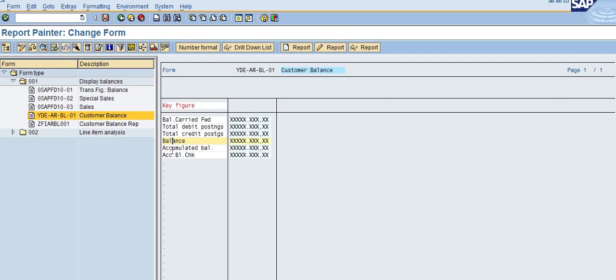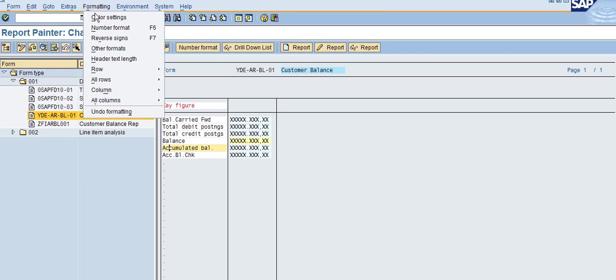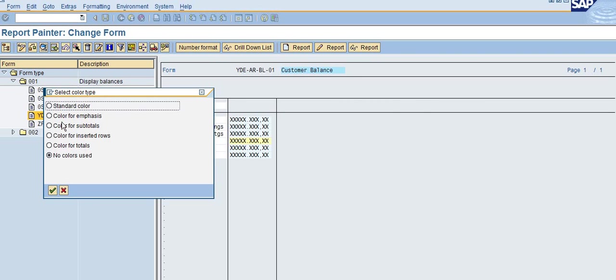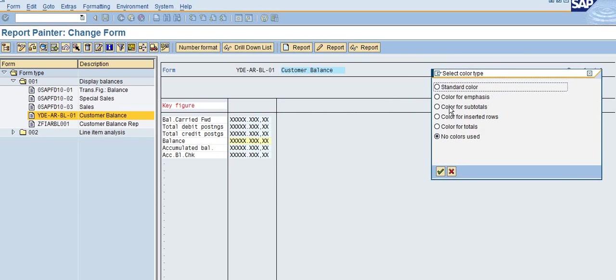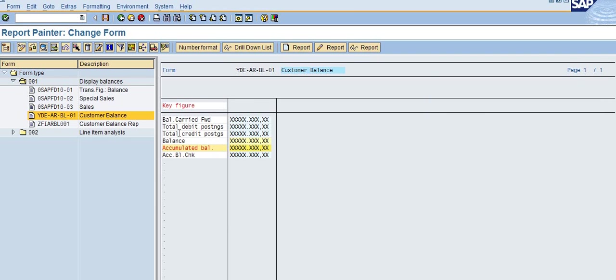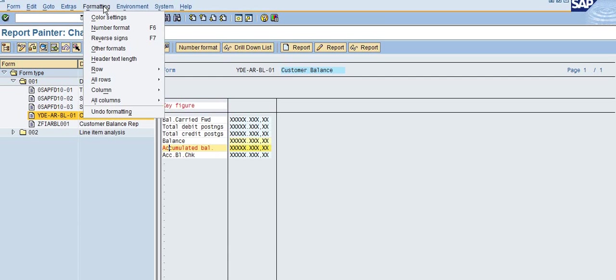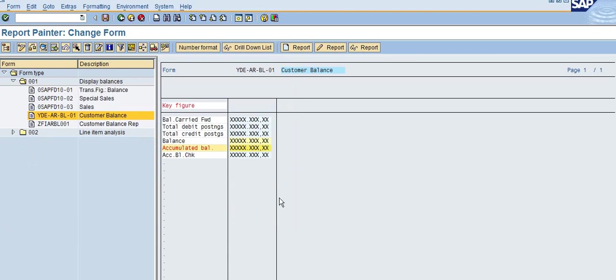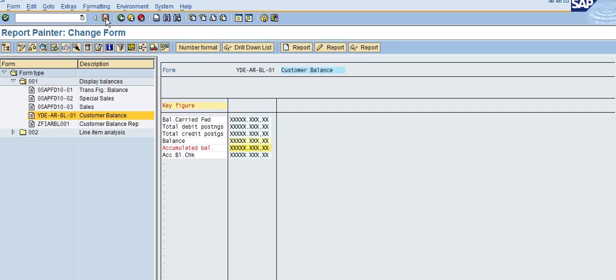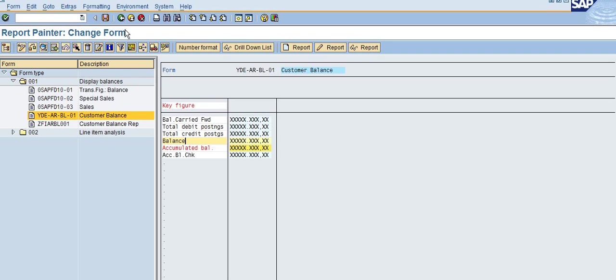This is the color setting for total. Check the number format, and I've already added the information here. Click on save. Now you go back to the lineup.